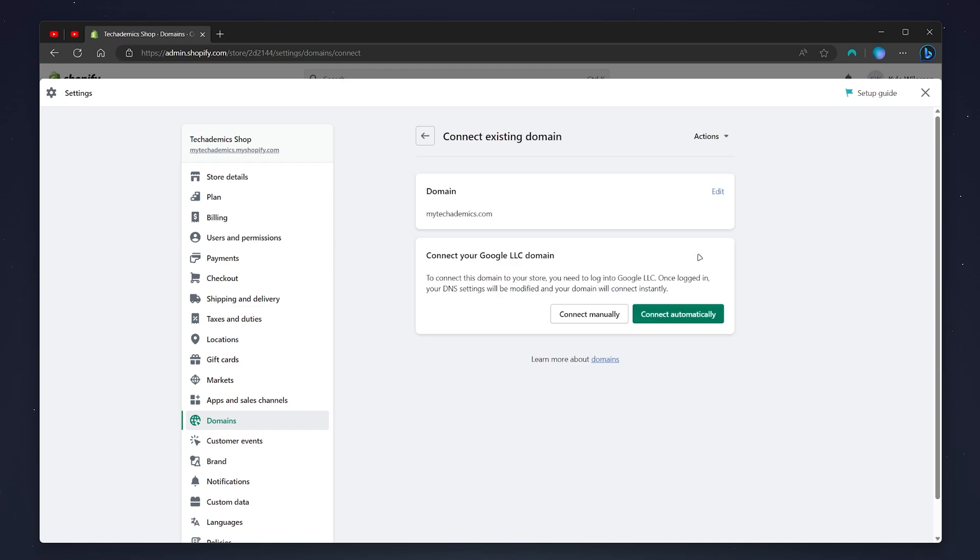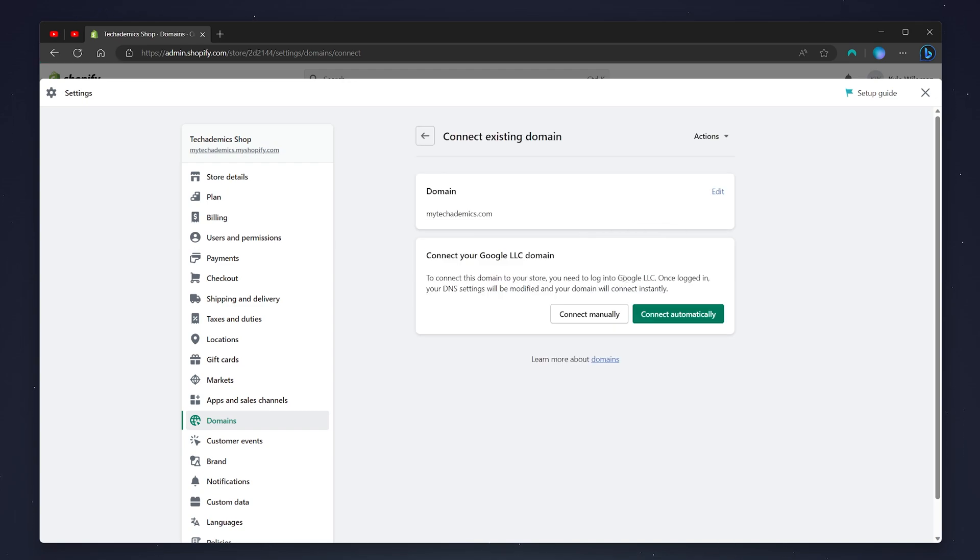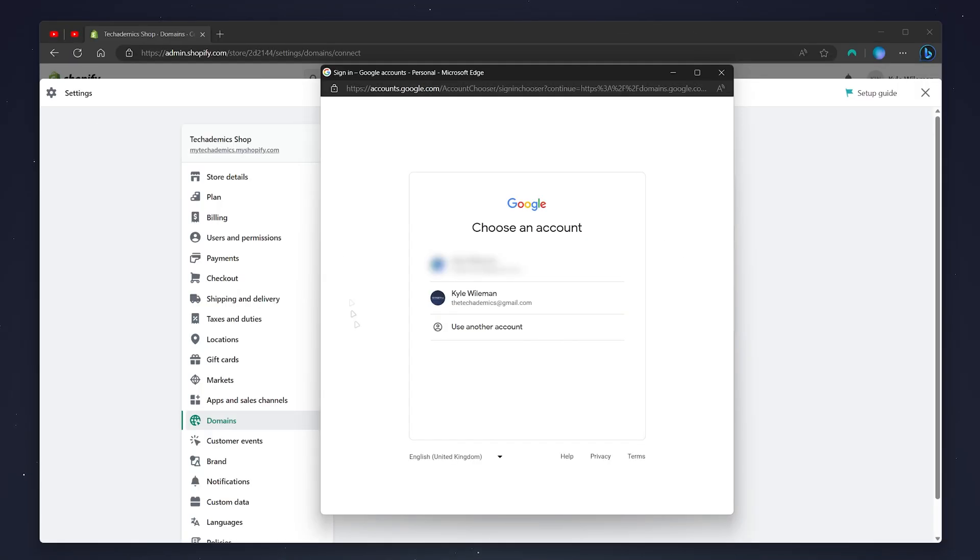Shopify will automatically recognize that it's a Google domain. From here, click on connect automatically, and a window should pop up prompting you to sign into your account. You want to connect to the Google account that your domain is connected to.